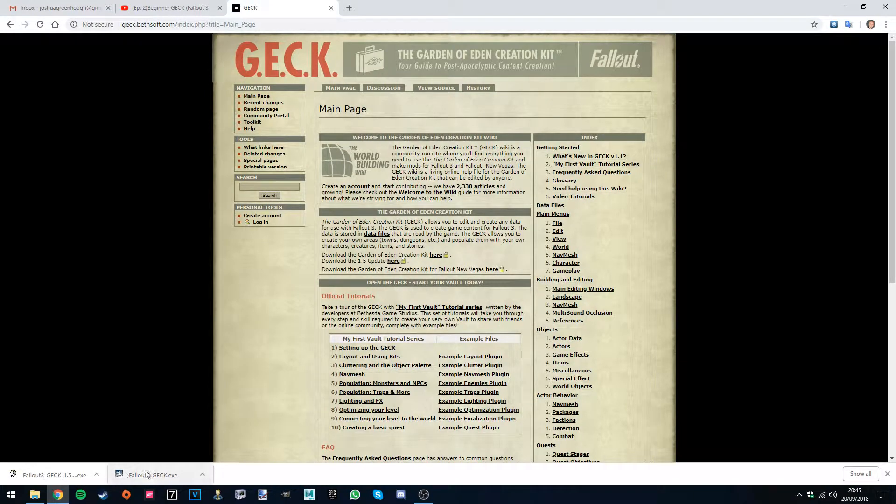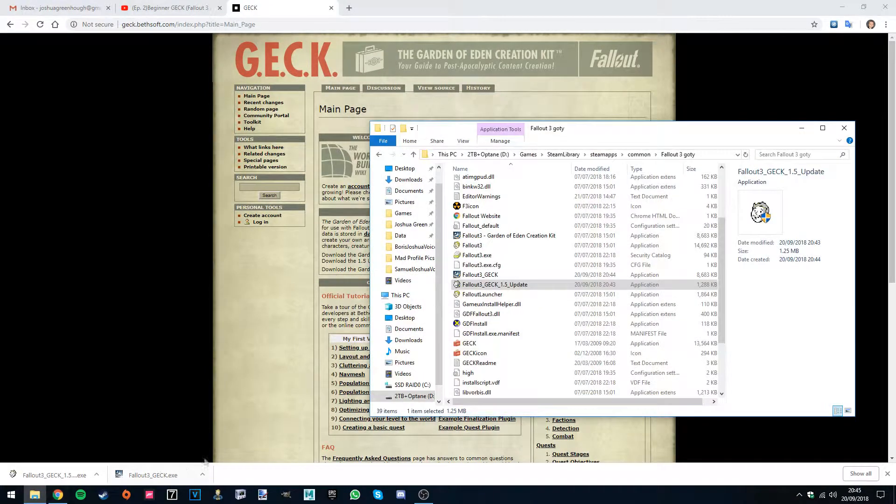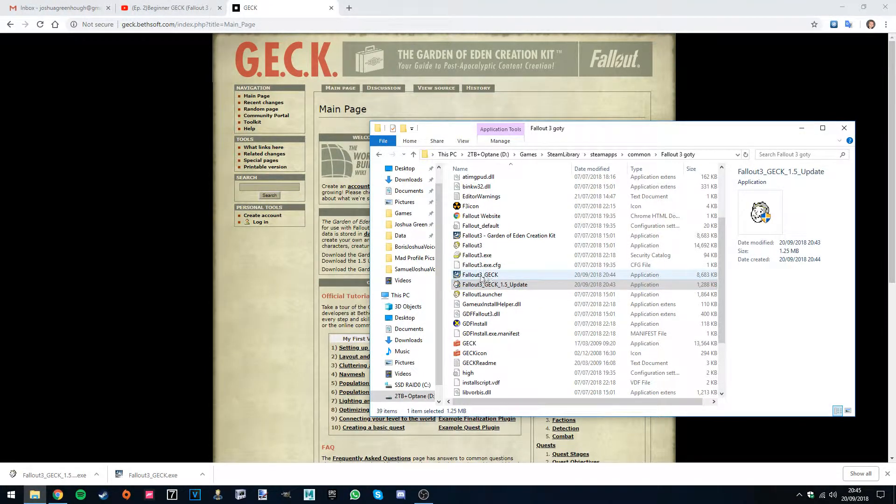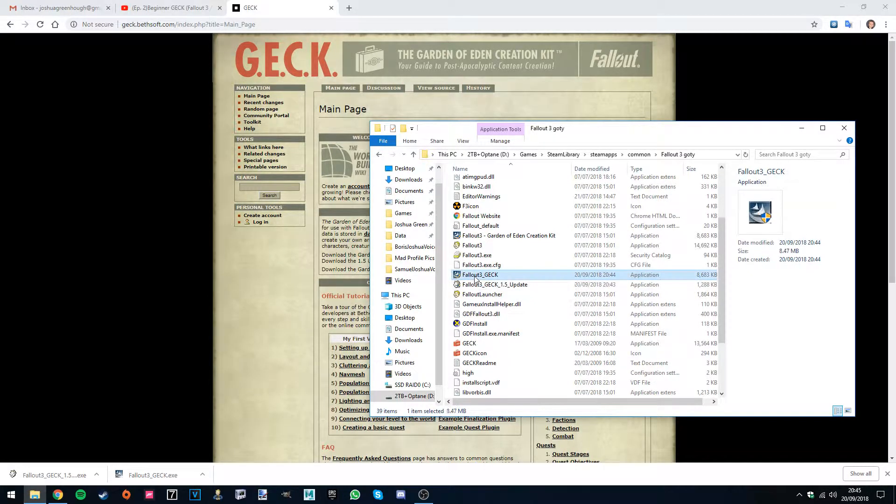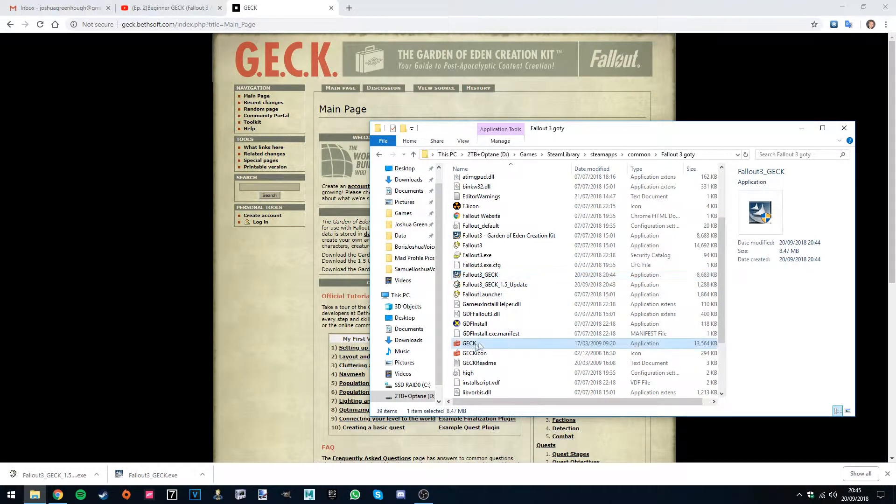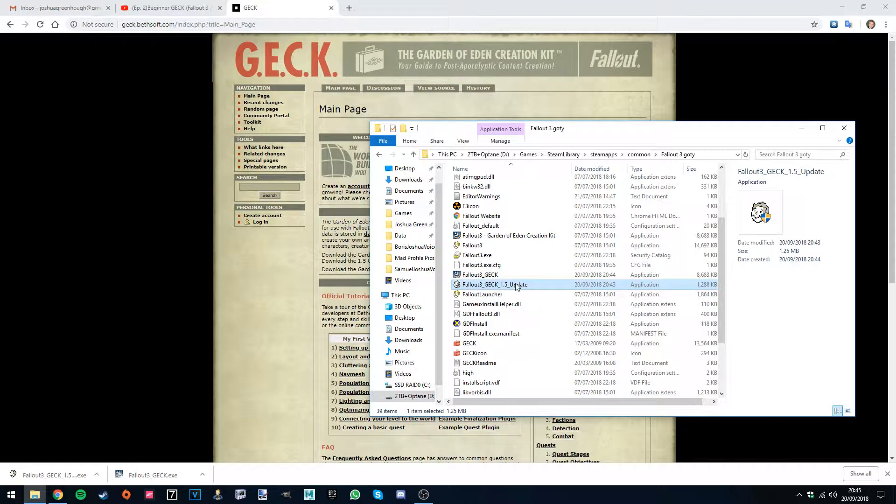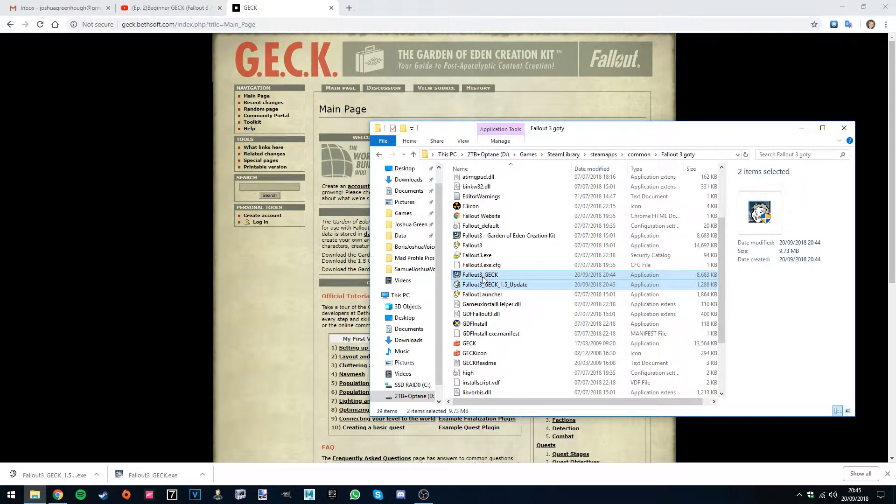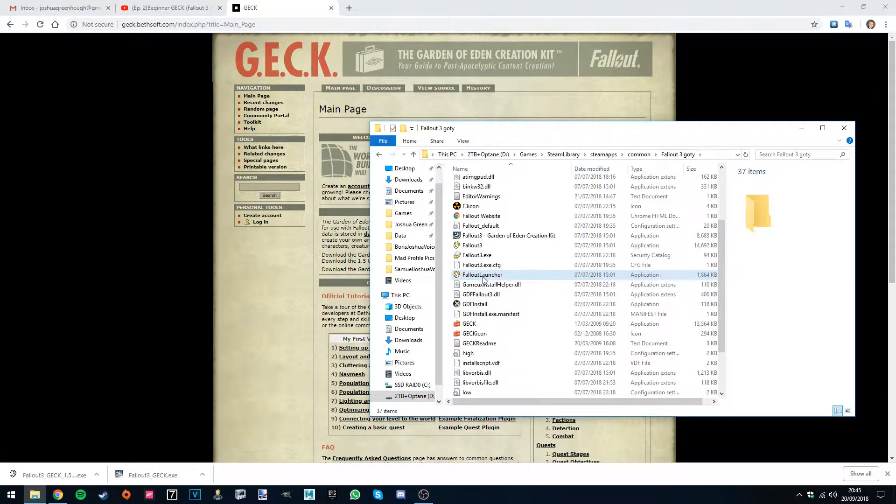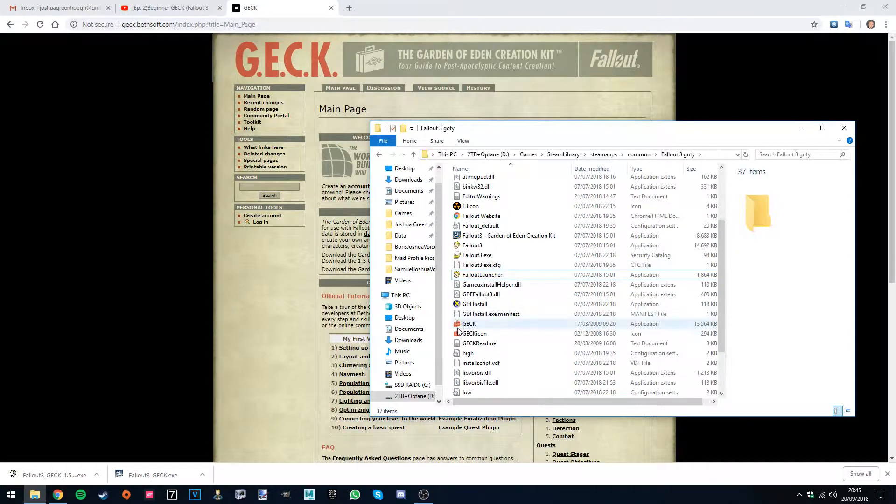I'll show you a quick installation. So you want to drag the Fallout 3 GECK.exe into here. Simply just run it and it should be installed. So as you can see there I've got the GECK Fallout 3. You can try the 1.5 update. It didn't work for me but again it's not 100% necessary. So I won't worry too much about it.